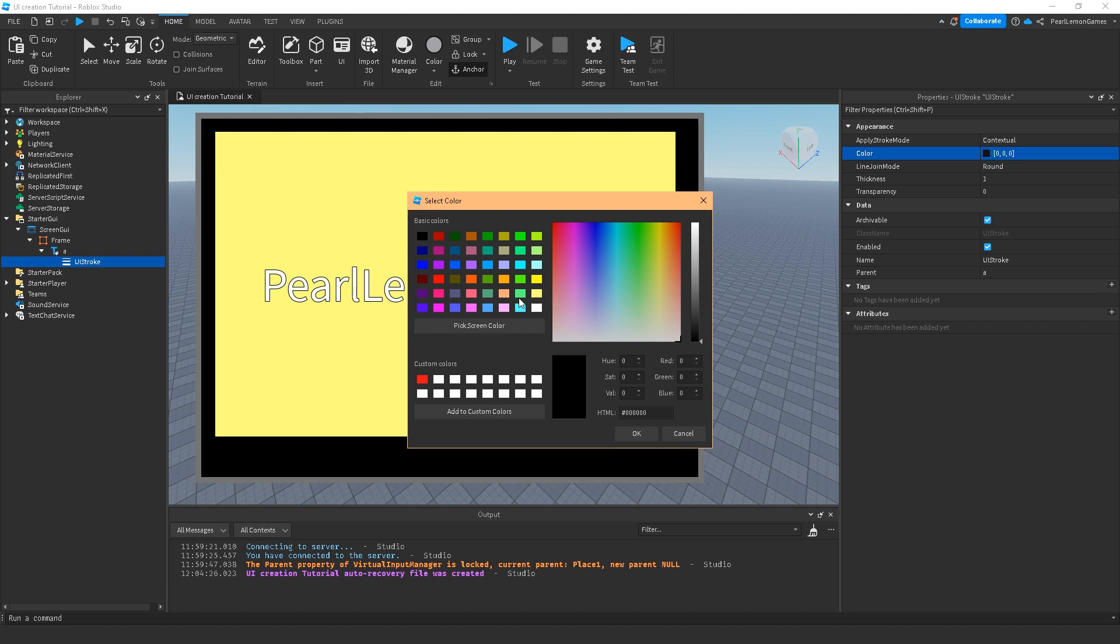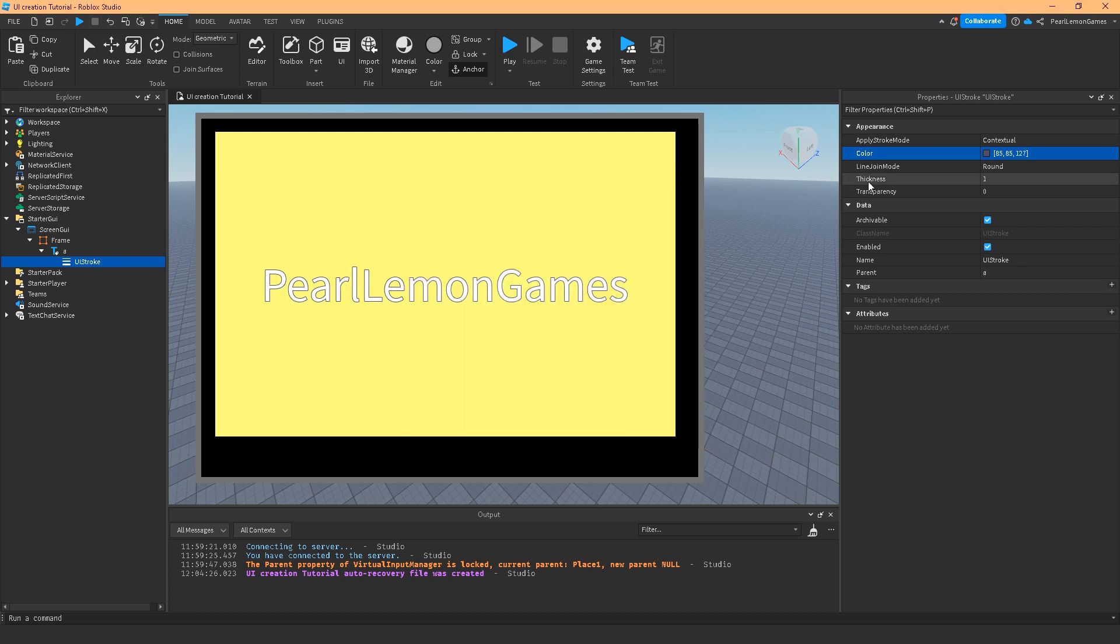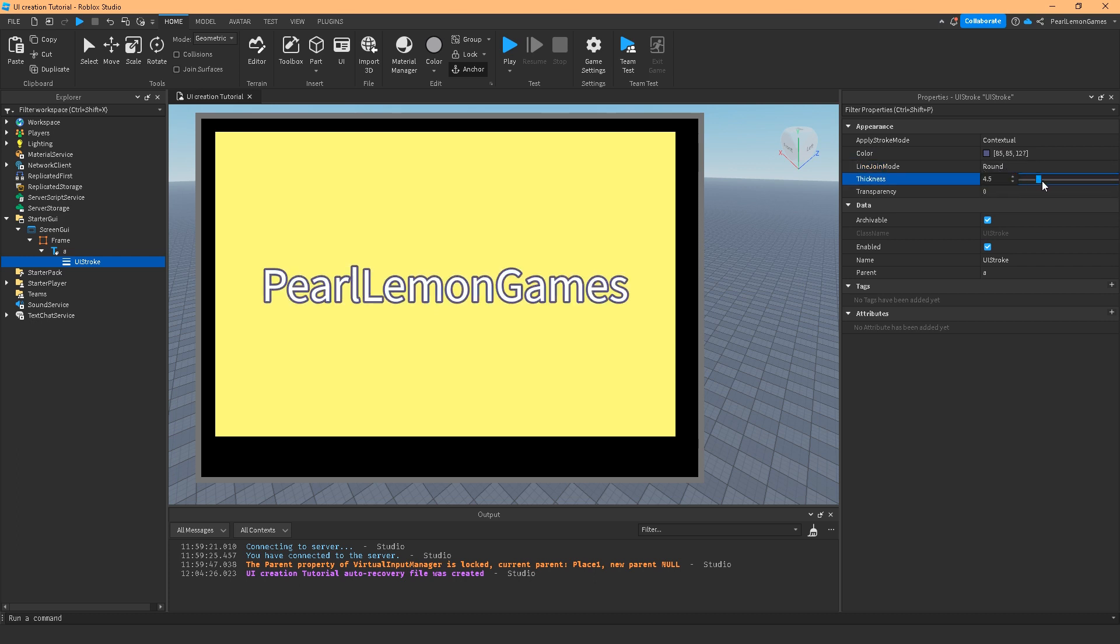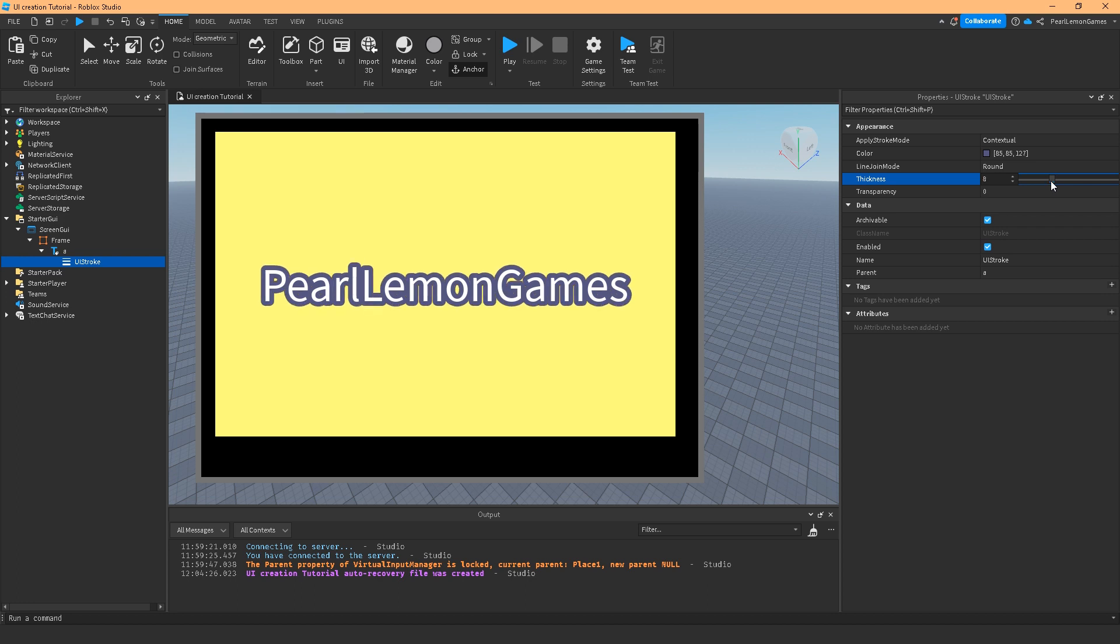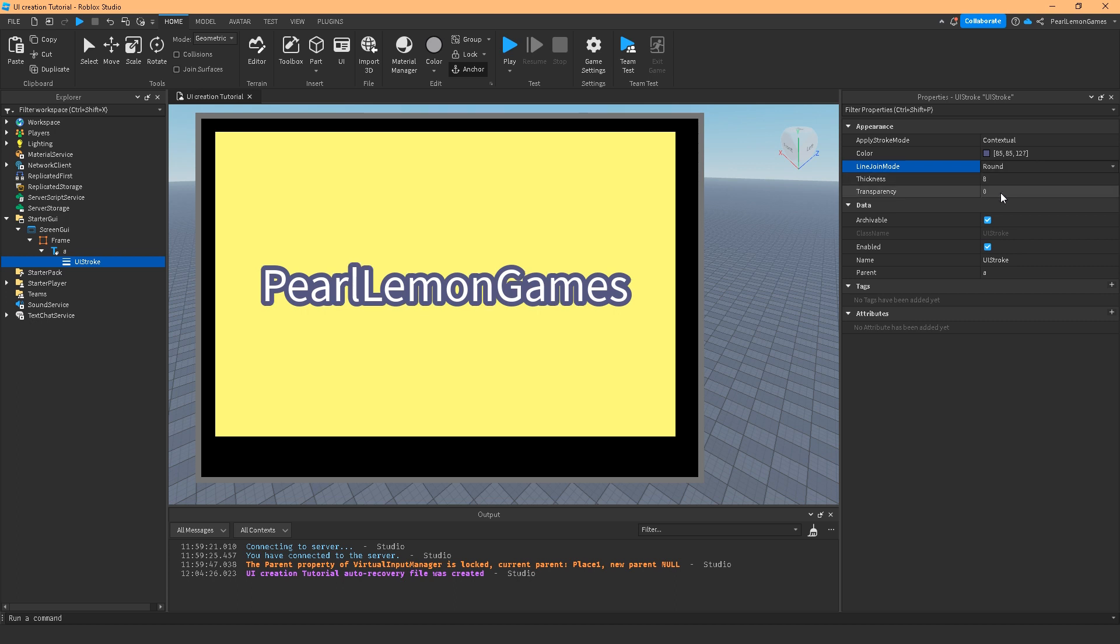The difference is the line join mode, which you can edit. Let's adjust the thickness first. Basically, thickness is how thick the border of the stroke is. You can see that if I go to round, it's gonna be round if the letter was round.